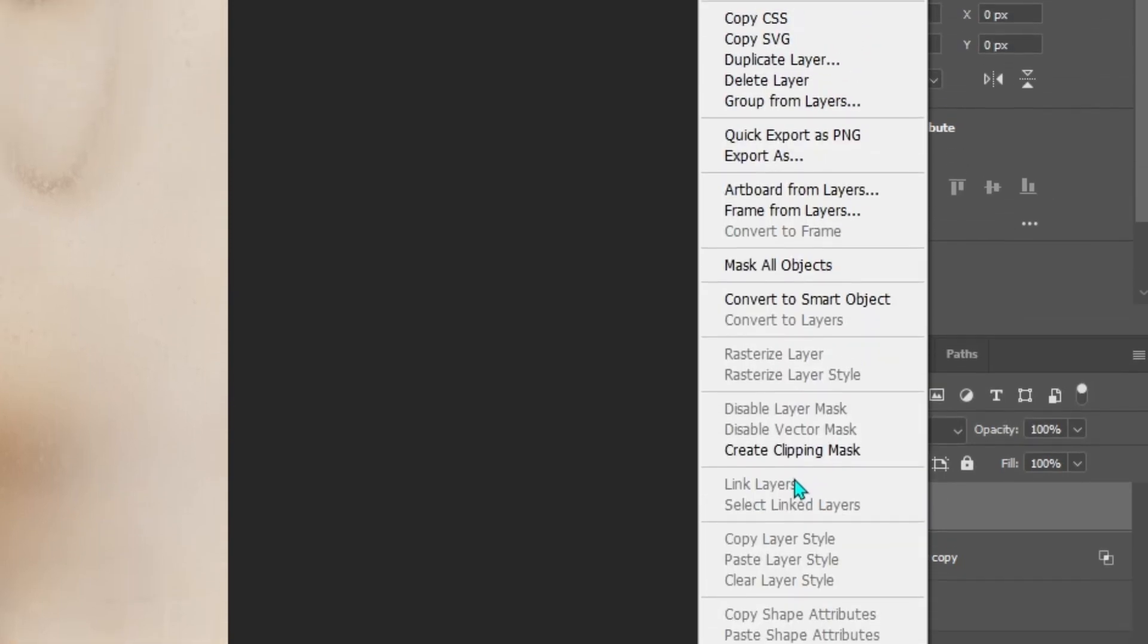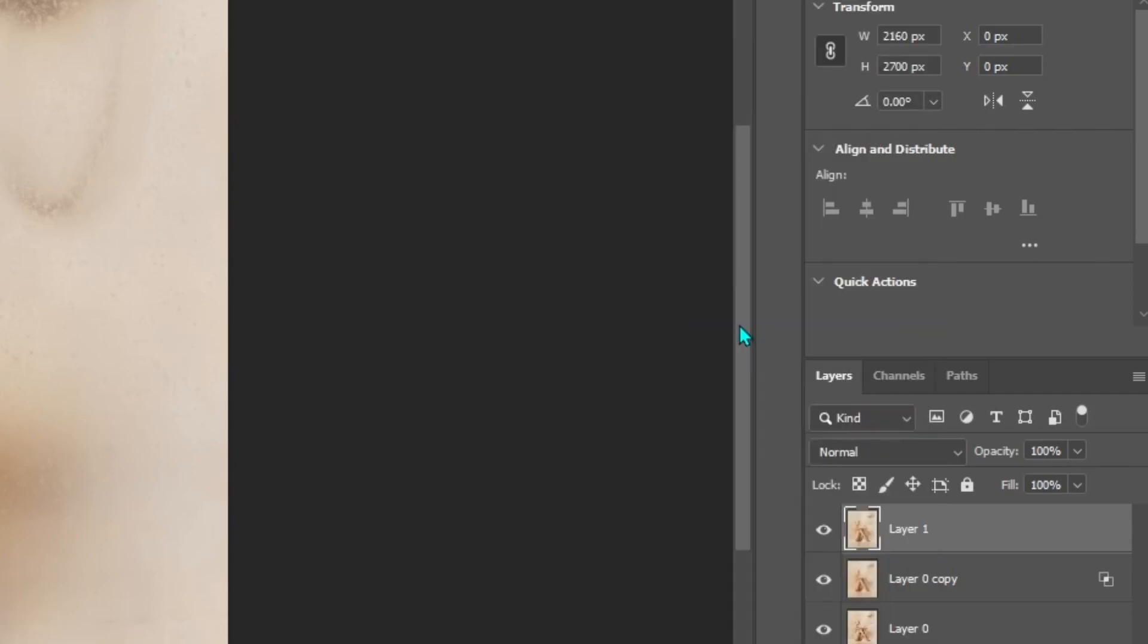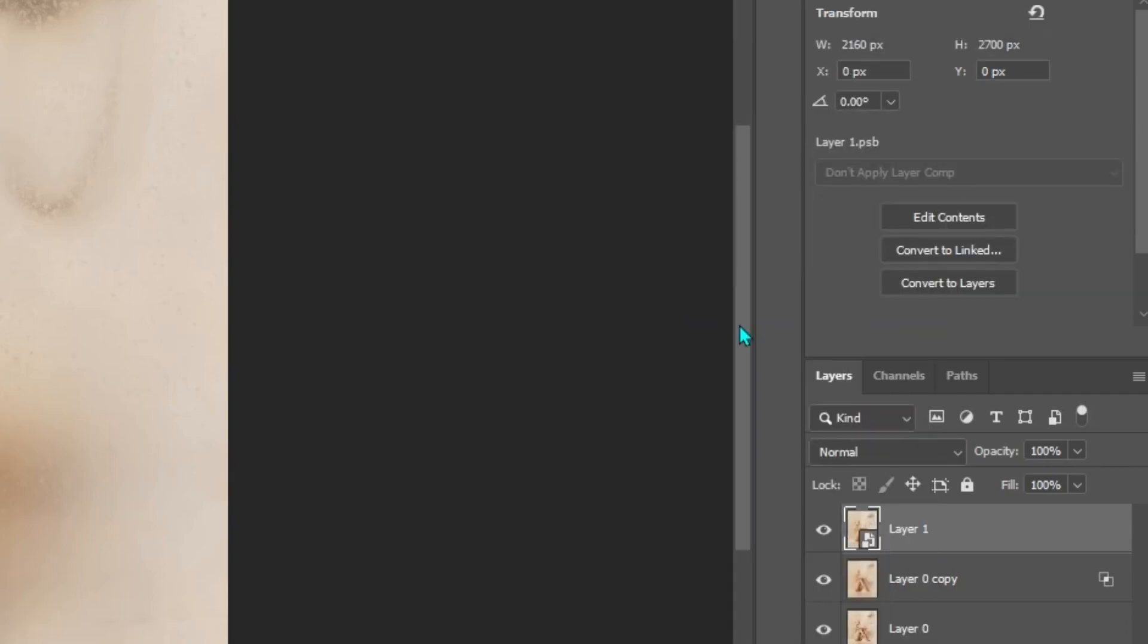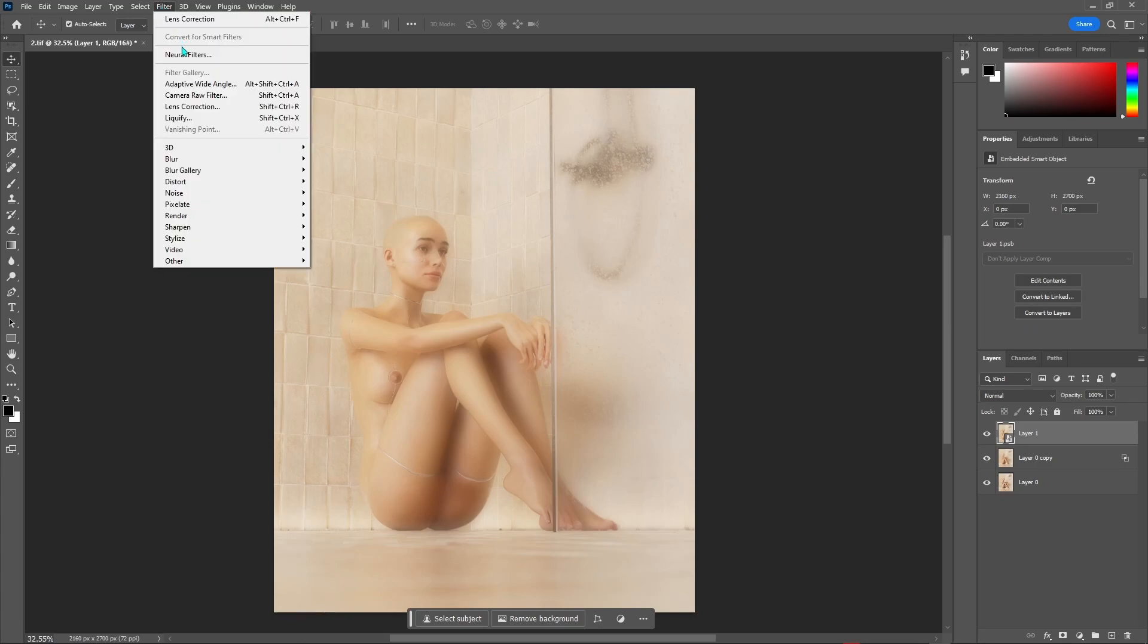Now, right click on it and make it a smart object. What this will do is that it will give us the freedom to be able to change any effects later on. After that, go in the filters tab and click on the camera raw filter.